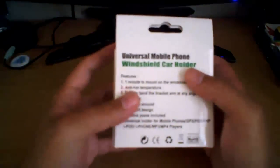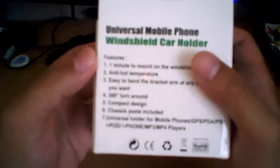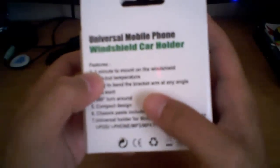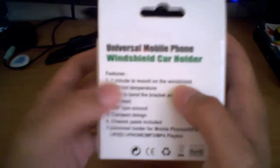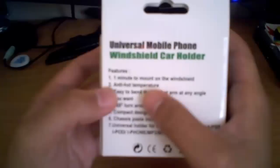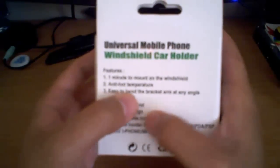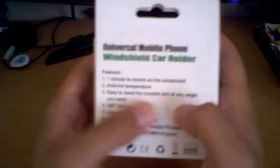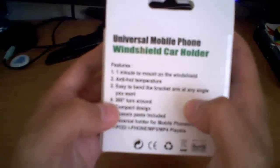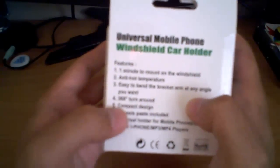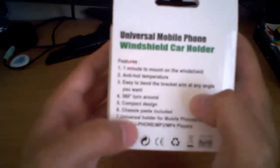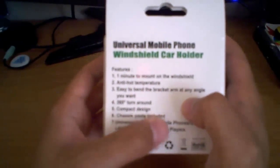So we'll look on the back, specifications, features a 1 minute mount on the windshield, well 1 minute to mount, that's how long it takes, anti-hot temperature, easy to bend the bracket arm any angle you want, 360 degree turnaround, compact design, chassis plate included.